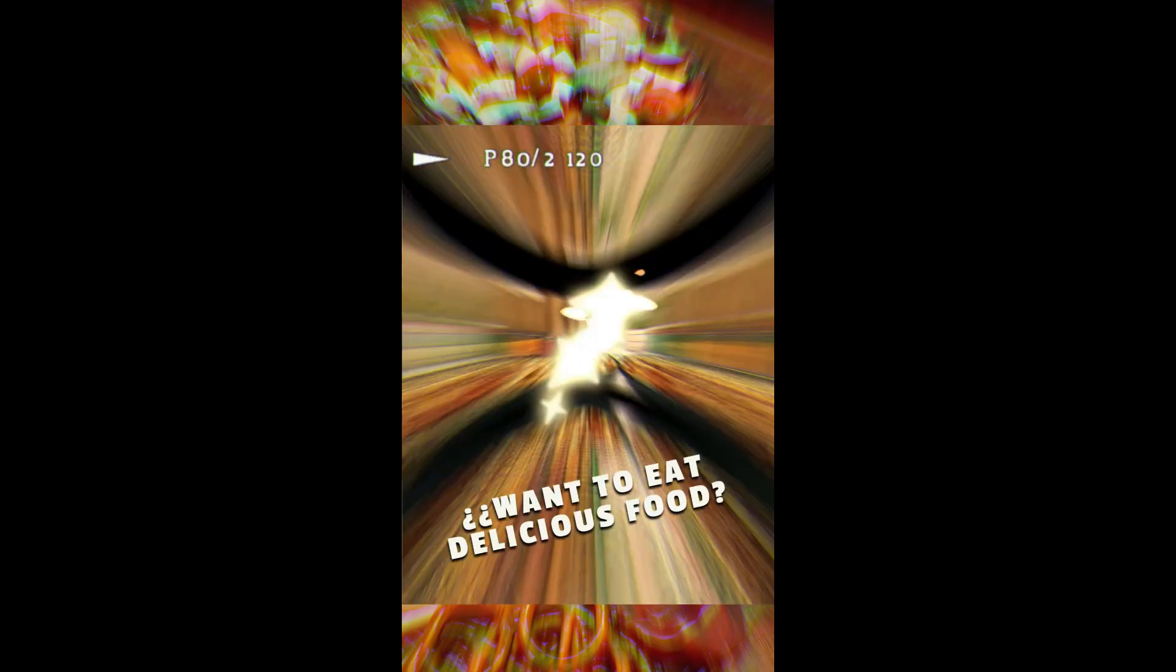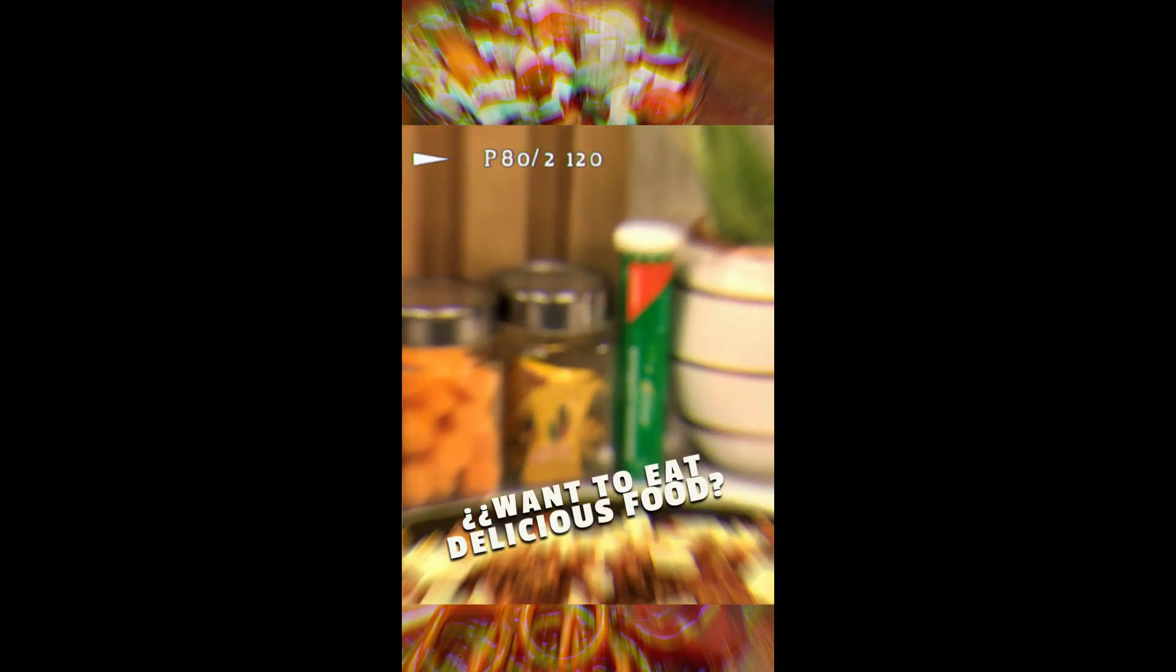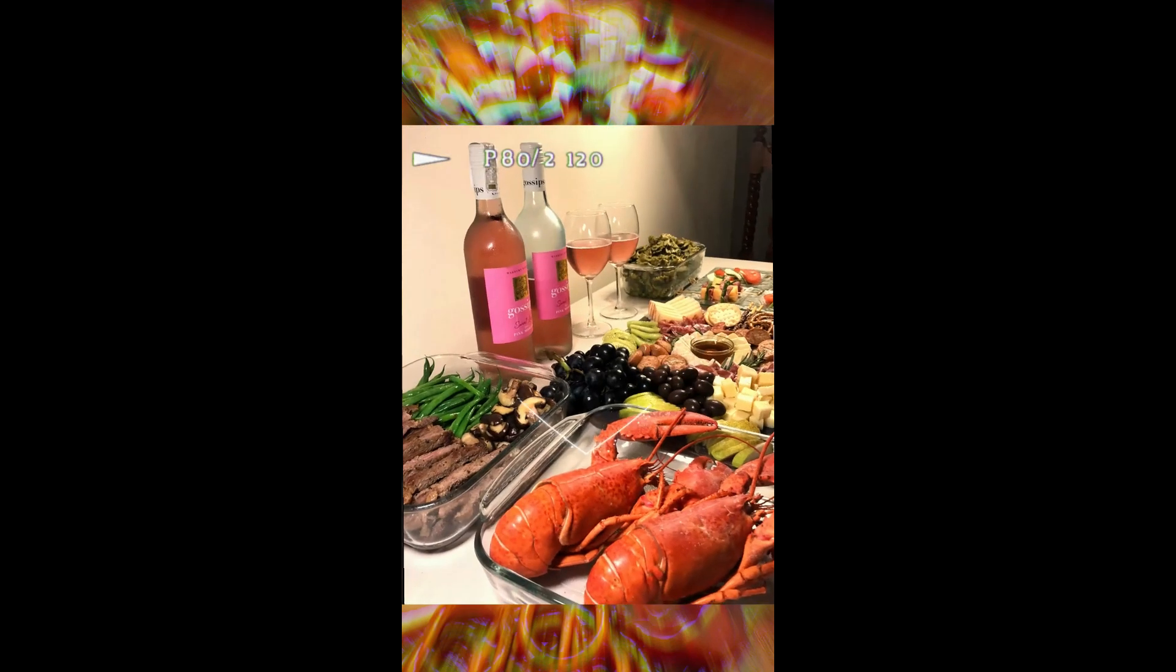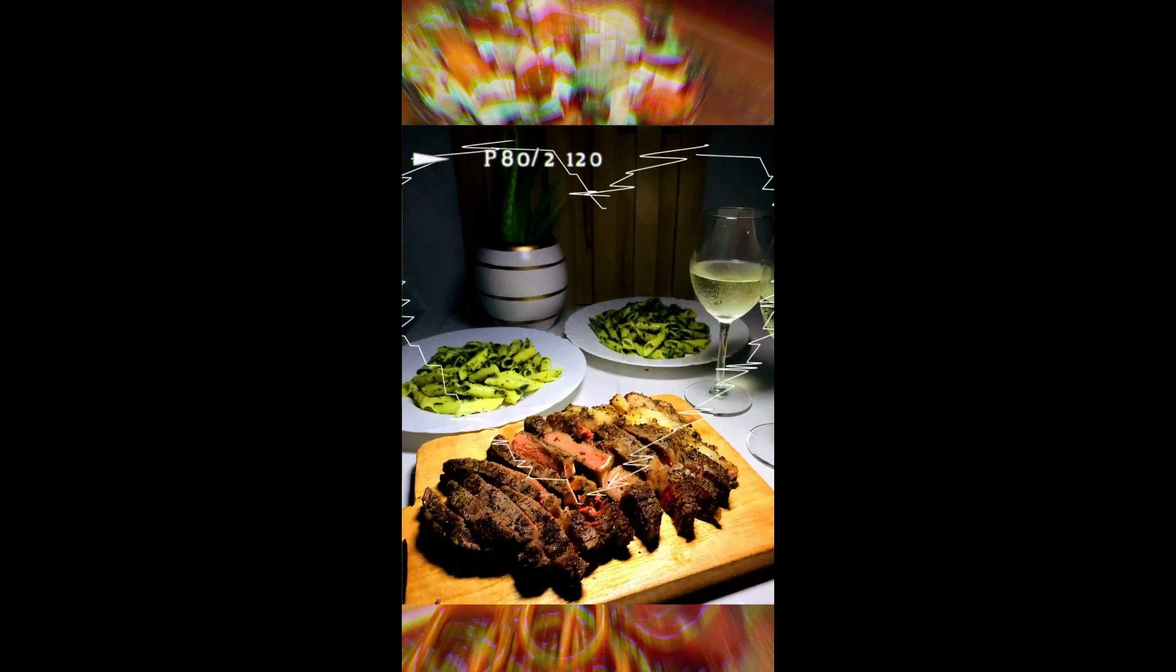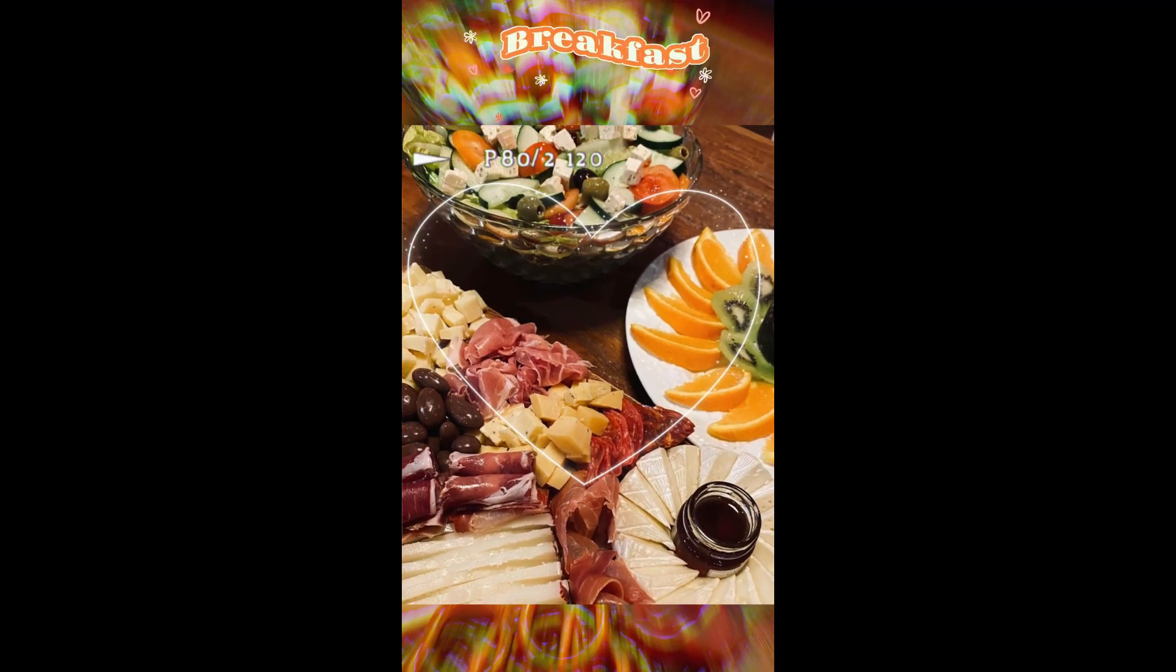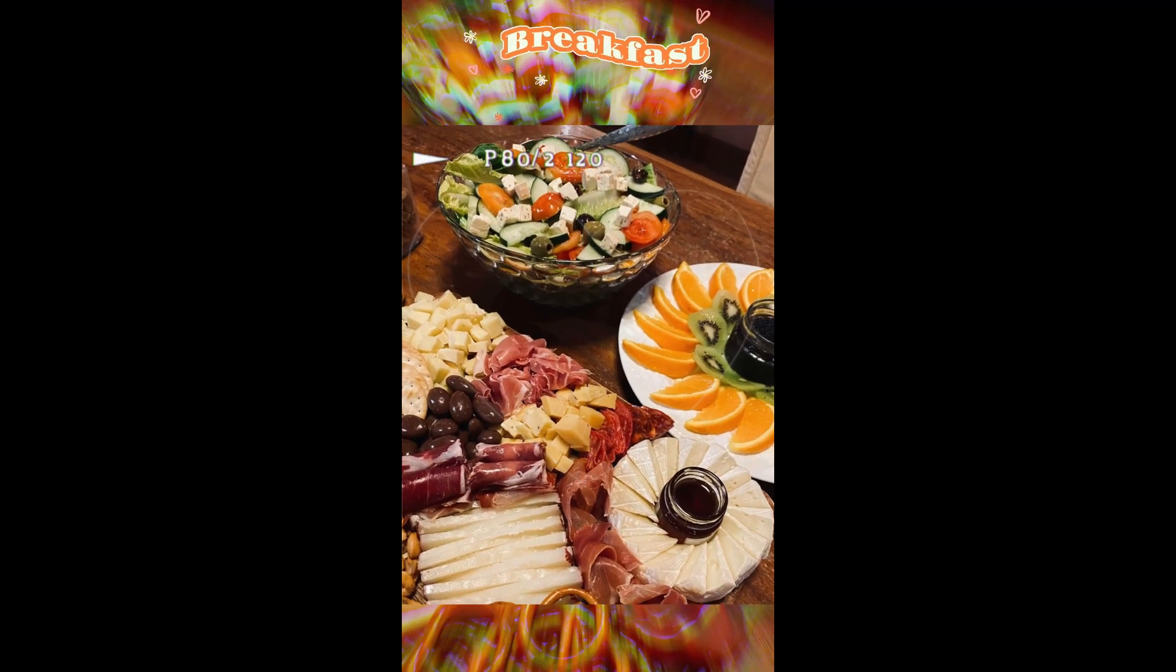Hello everyone, AlphaVFX here! For today's tutorial, I want to show you how easy it is to make YouTube Shorts or Reels using the latest feature of Filmora 12 called Templates.